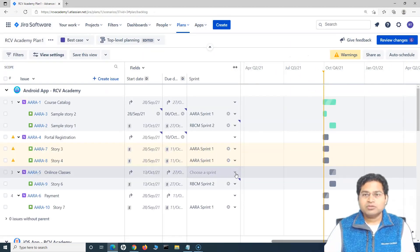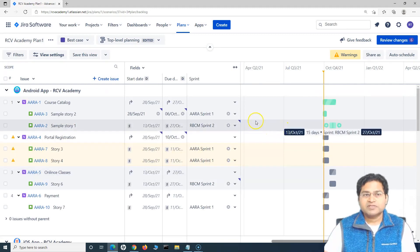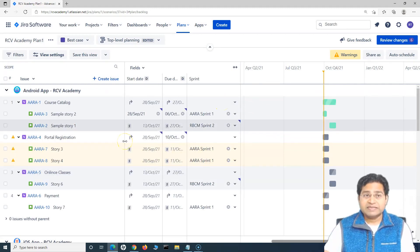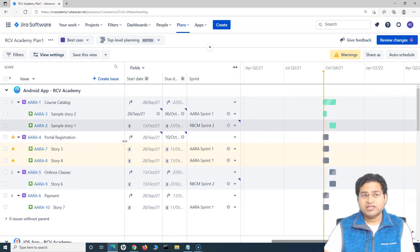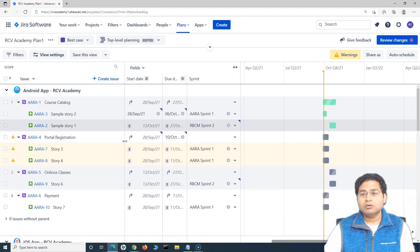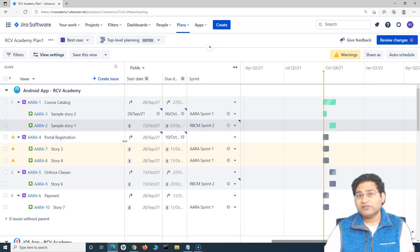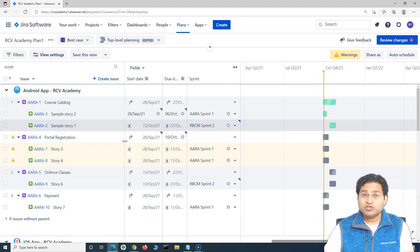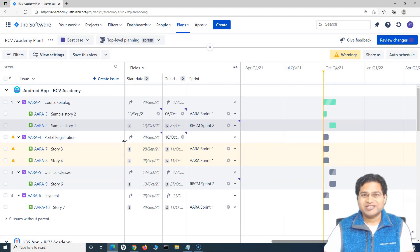This is a brief about the scenario planning or the scenarios into Jira advanced roadmap and how you are going to utilize the scenarios to plan your work based on different what-if conditions. That's all for this particular tutorial. I hope it was helpful. Thank you very much for watching.